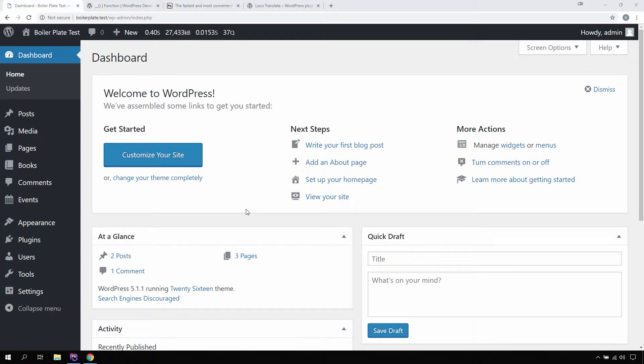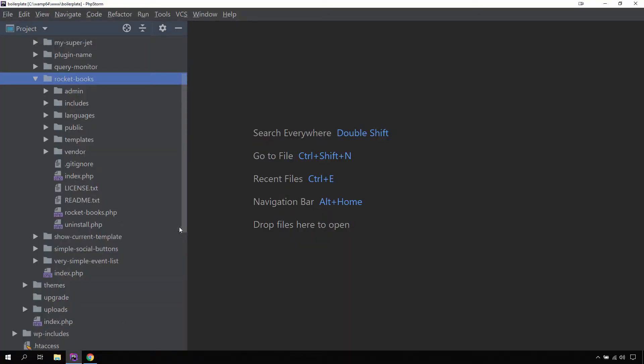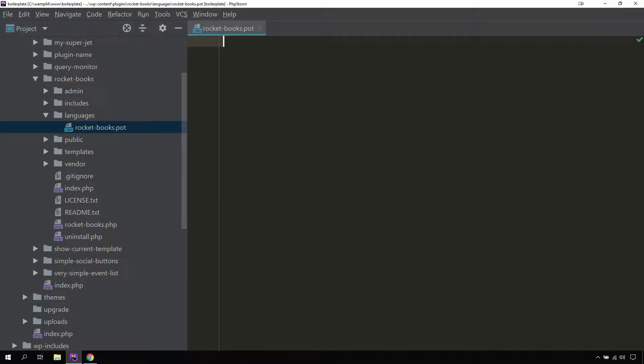In this lecture we are going to create a POT file for our plugin so that our translators can use this POT file to generate translations for a specific language. To ease up this process we have been using double underscore functions to make the strings translatable. Right now if we go to our plugin and go to the languages directory, there is a POT file that is automatically generated by the boilerplate, and if we open up this file, it is blank.